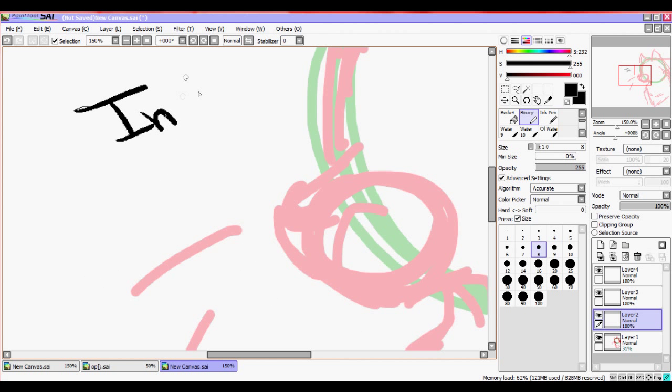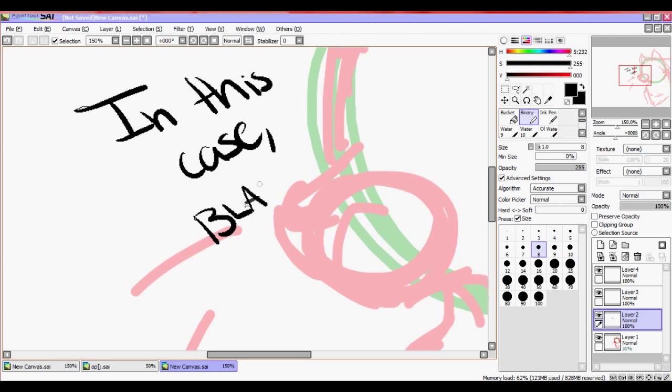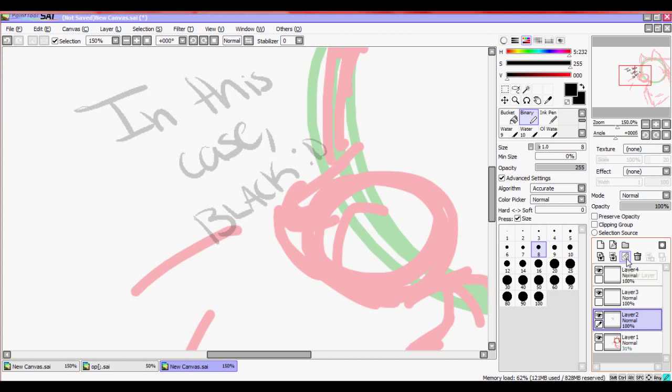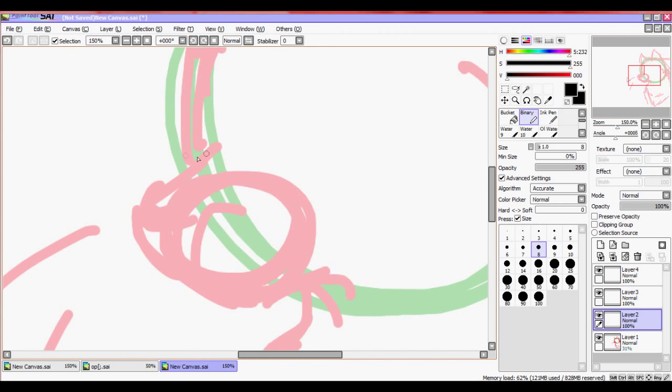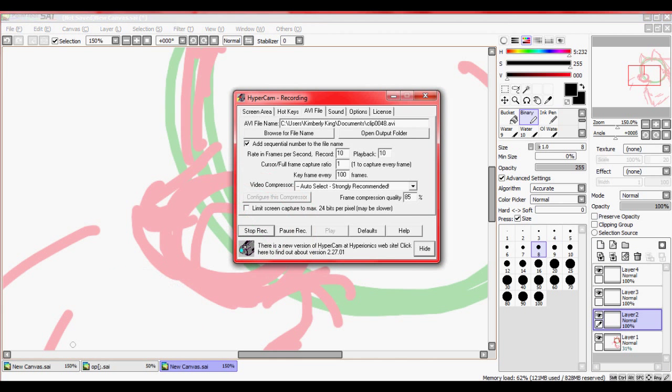Some people prefer to do all the sketched frames and then inking them all, which is drawing out the line art. But I prefer to start with a sketch and then work with the line art and animating the line art instead, but you can do whichever one you feel comfortable with.